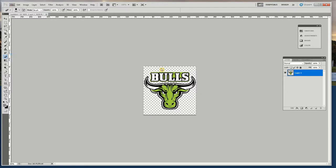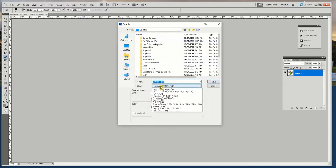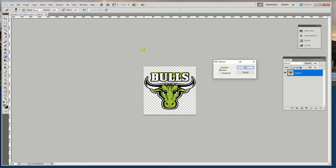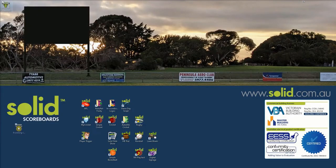File, Save As. Go to desktop. PNG. Call it Puong — Puong lock. Save. Here's my logo. Now open the Solid Score.